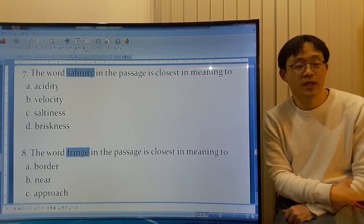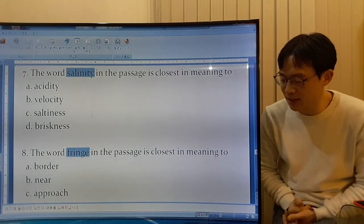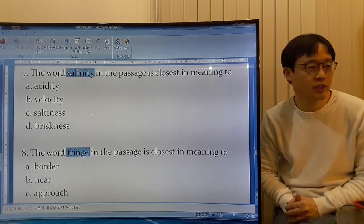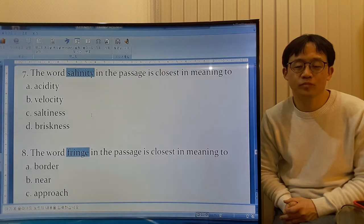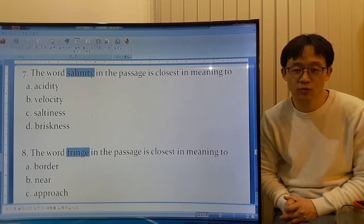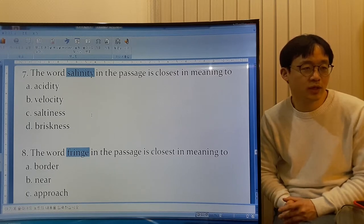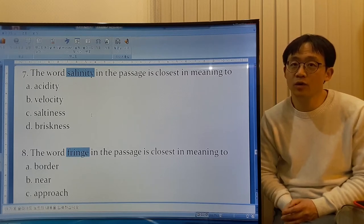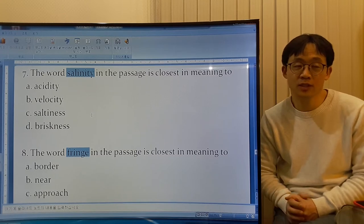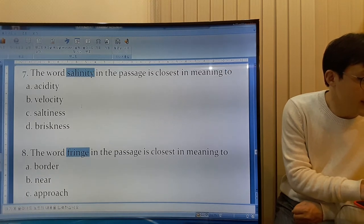Acidity means how much acid something contains. Acid is a chemical substance, usually a liquid. It has hydrogen in it and forms salts when it reacts with other substances. It can burn or dissolve other substances that come into contact. So it's not acidity.